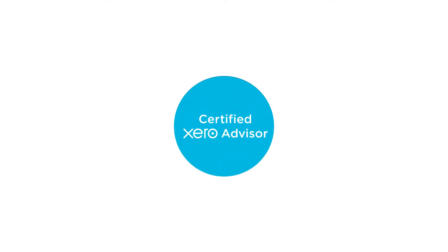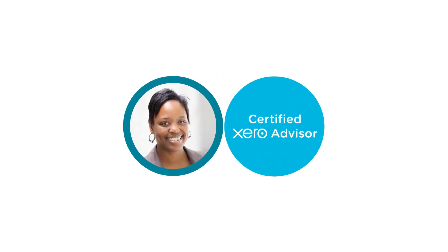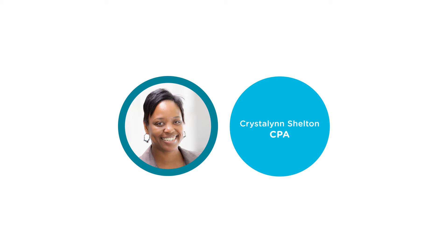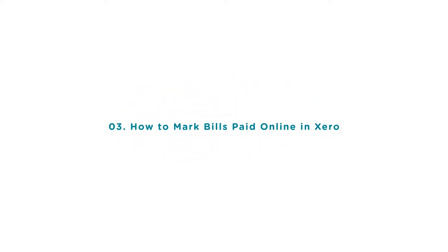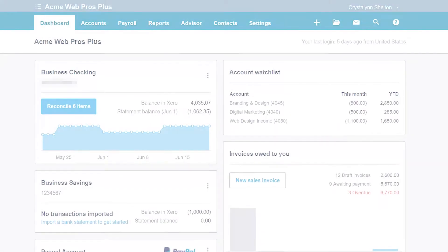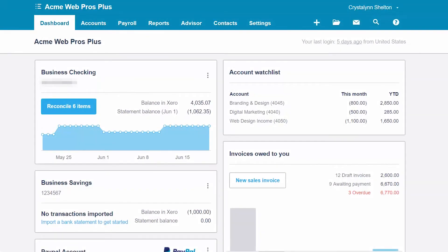Welcome to the Fit Small Business Xero training course. In this lesson we're going to cover how to mark bills that have been paid online in Xero. To follow along with me, log into your Xero account now or click the link below this video for a free 30-day trial of Xero. You can also click this link to access our full Xero course and other helpful resources. Let's get started.